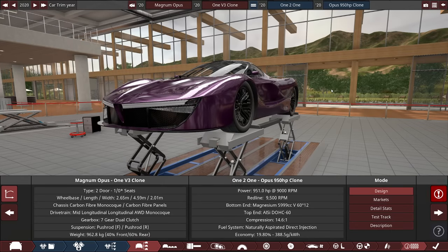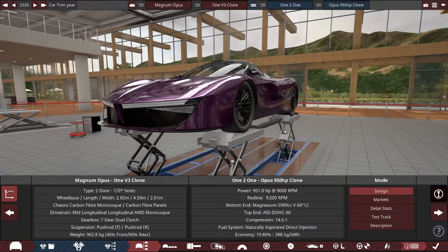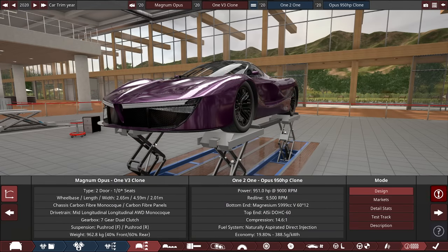Hey everyone, welcome back to Automation. So you probably know this already, but I'm kind of into carbon fiber. This is my Magnum Opus, or at least a clone of it.